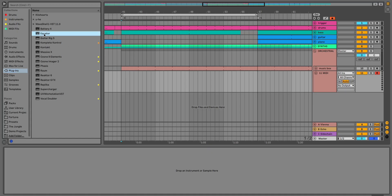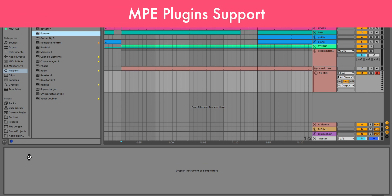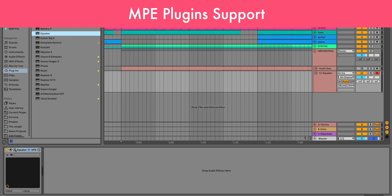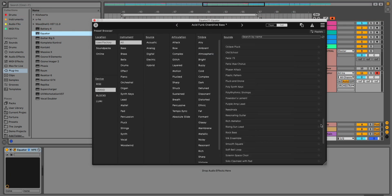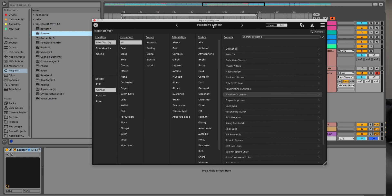In addition to using stock instruments, you can also use any plugins that support MPE and use them with more ease than ever.